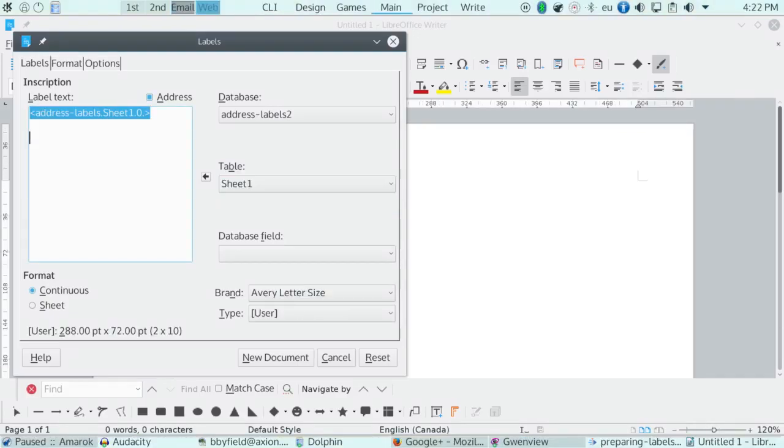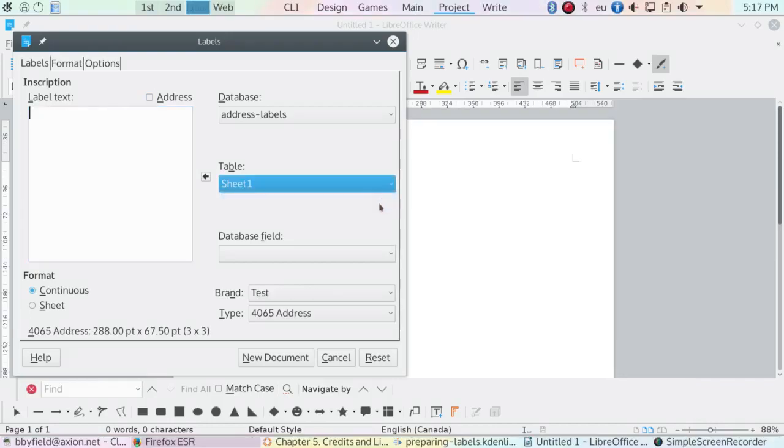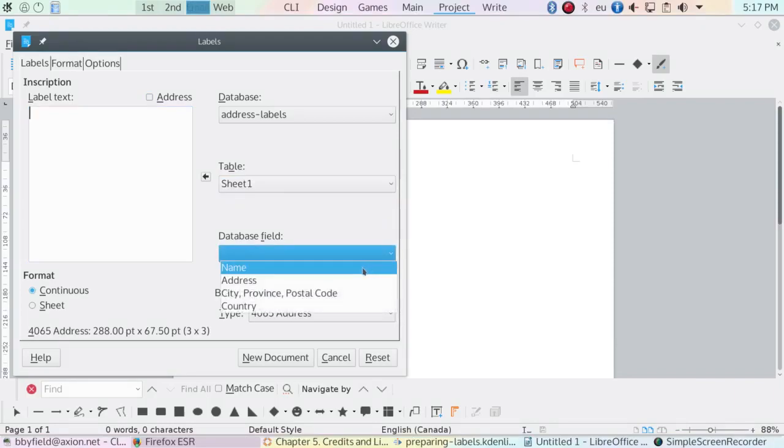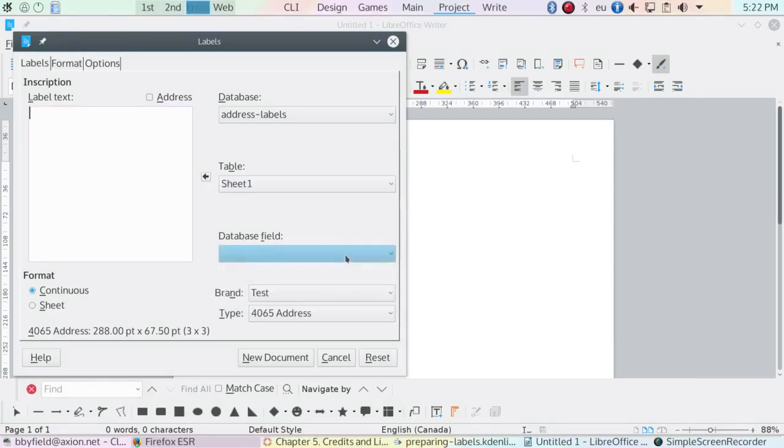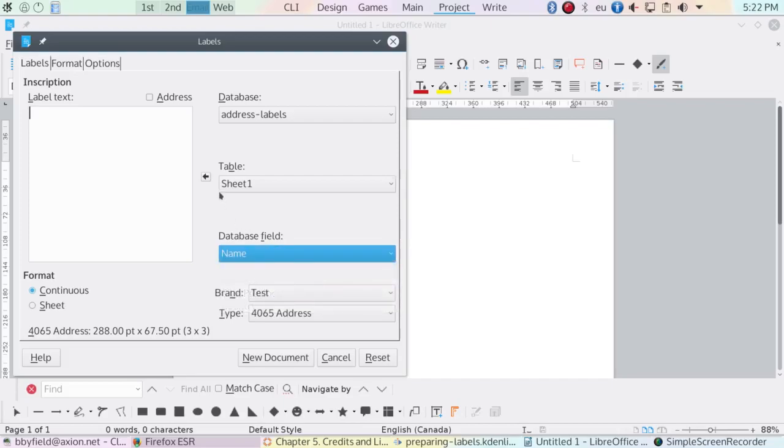To fill the label text, you can use the entire table by clicking the arrow beside the drop-down list for the tables. If you want more control, you can select the database fields from the table, then move them to the labels text by clicking the same arrow.